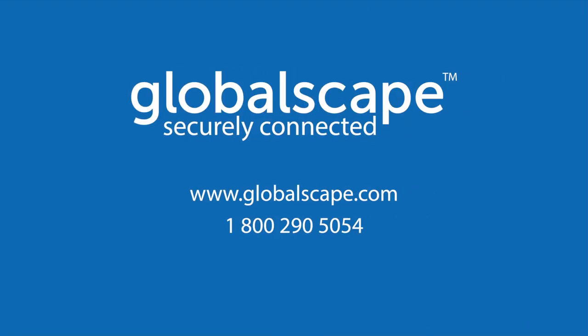To learn more about EFT WorkSpaces, please visit our website or contact us for a more detailed demonstration.